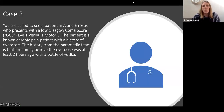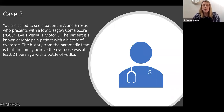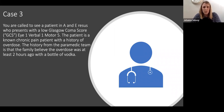Case number three — this is actually one I've seen on ITU. You're called to A&E resus to see a patient with a low GCS: eyes 1, verbal 1, motor 5. She is a known chronic pain patient with a history of overdose.